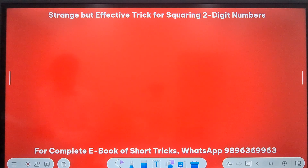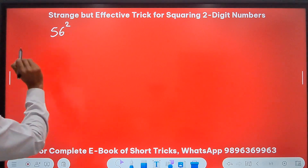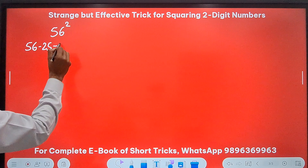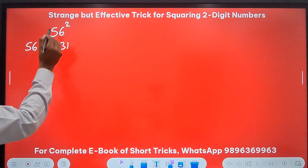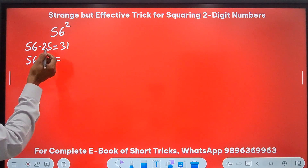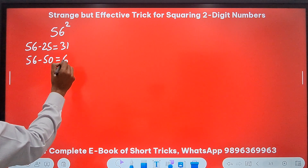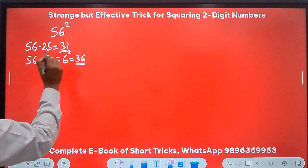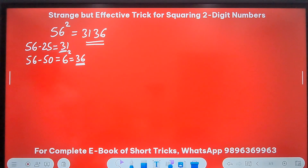Now let's take numbers above 50. For 56 squared: the first step is 56 minus 25, which gives 31. The second step — since 56 is more than 50 — I subtract 50 from 56 to avoid a negative number, giving 6. And 6 squared is 36. Now we have 2 digits here and 2 digits here, so the answer is 3136. You can write it directly, no problems at all.